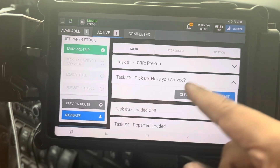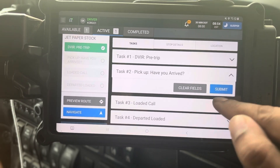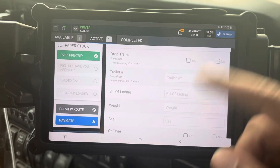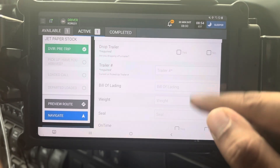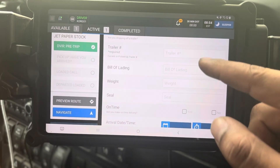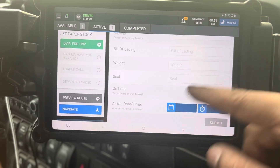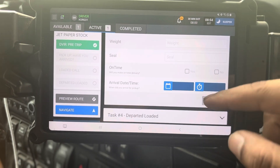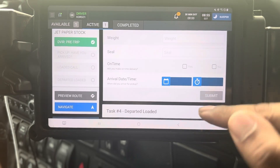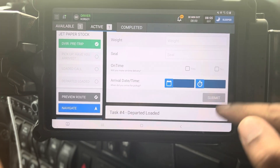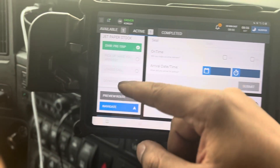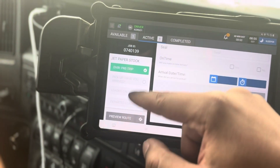Let's say we arrive — click submit and go to the next task. Did you drop a trailer? In this case we're not dropping a trailer, so click no. Did you pick up a trailer? No — leave that empty and hit submit. Are you going to arrive on time? Yes or no, then submit. Departed with load — as soon as you leave with the load, hit submit. Step one is now complete.